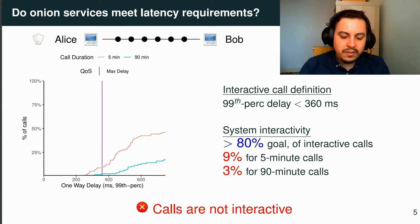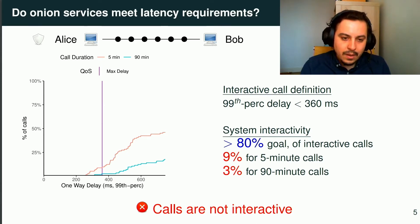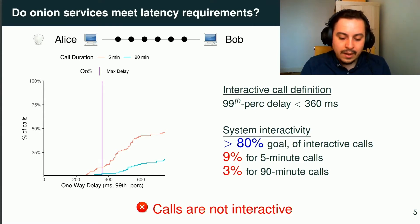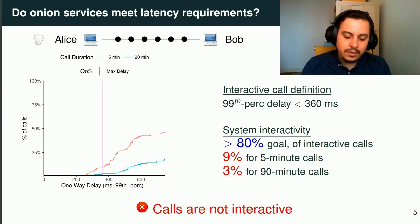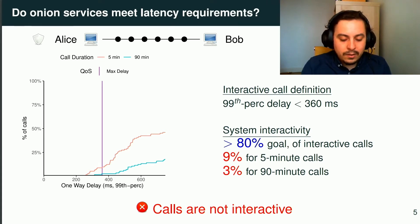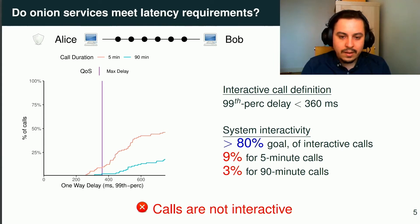We start by reviewing the results for the default Tor configuration with six relays, considering only the interactivity. We ran 64 five-minute calls plotted in red and 64 ninety-minute calls plotted in blue. For each call, we keep only the 99th-percentile one-way delay on the x-axis, and the empirical cumulative distribution on the y-axis. The latency must be below 360 ms for a call to be interactive — shown as a purple threshold. Our target is 80% interactive calls, but we are far below, with only 9% and 3% for five-minute and ninety-minute calls respectively. Calls are definitely not interactive with this configuration.